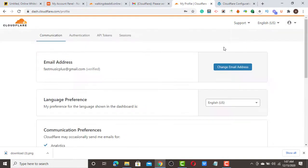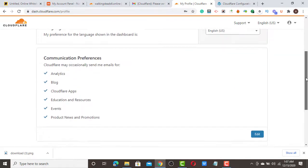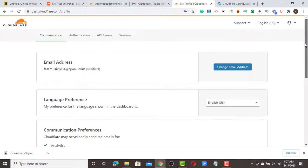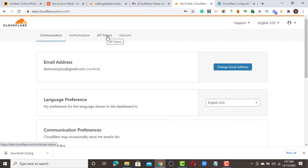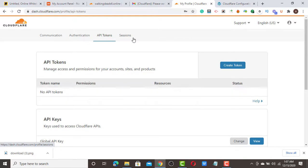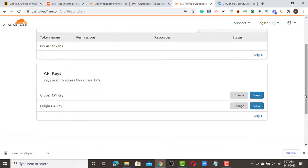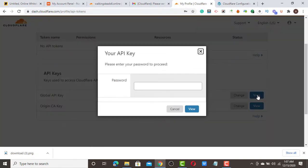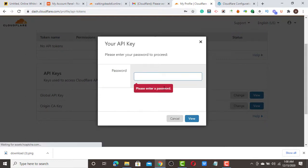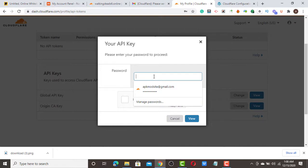To get your API token, go to your Cloudflare dashboard, click 'Settings', then 'Profile'. Once you click 'My Profile', scroll down and you'll see the API section. You're going to use the 'Global API Key' — that's the only key you need to connect Cloudflare to your WordPress dashboard.